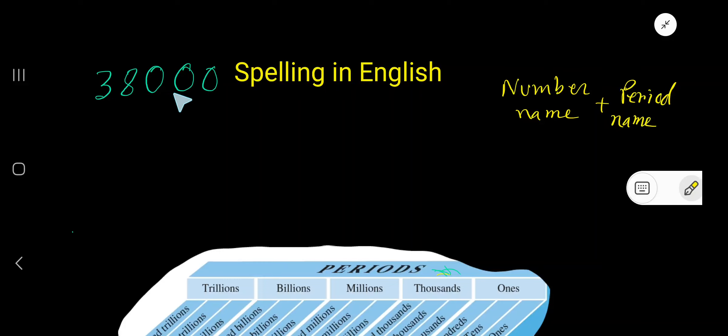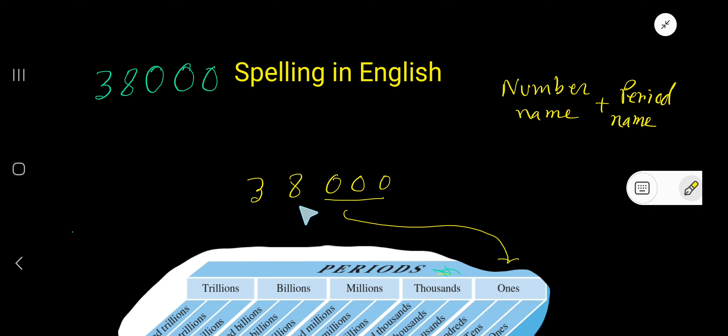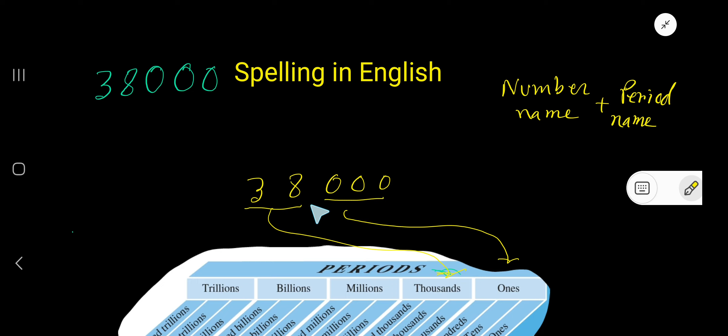38,000 - spelling in English. Rewrite this problem. Three digits make a group which is called a period. The name of the first period is ones period, and the period next to ones period is thousands period. You can separate these two periods, ones period and thousands period, by using a comma.